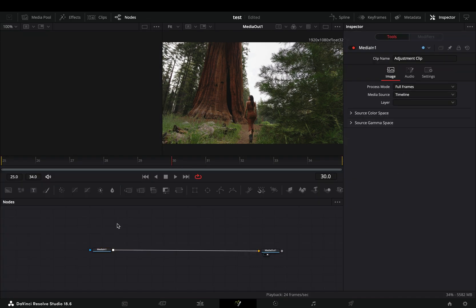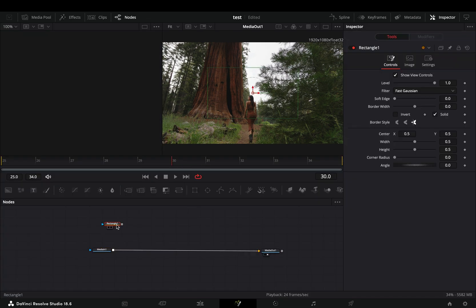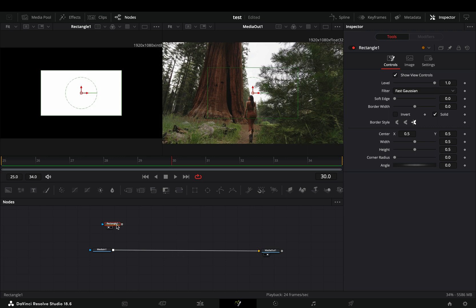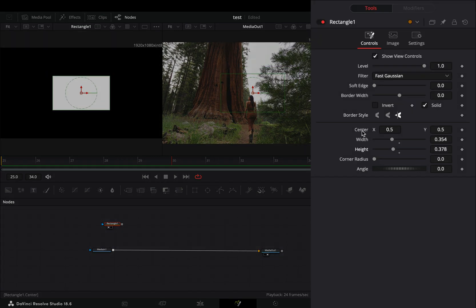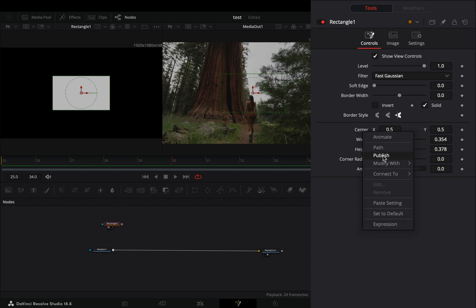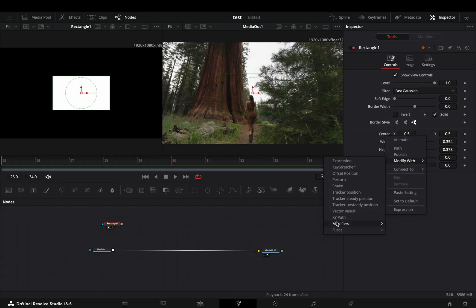Add a rectangle mask in empty space and drag it to the left viewer. Adjust the size of the mask to your liking. Right click to the center value and select to modify it with shake.